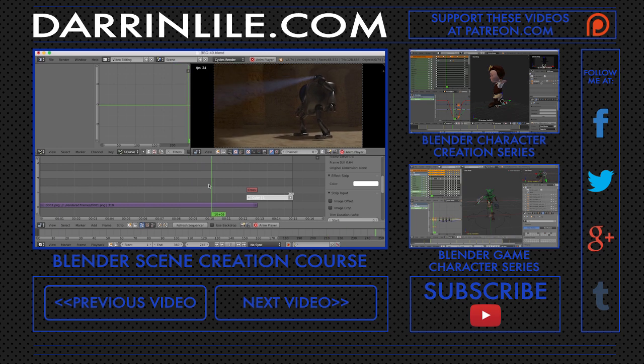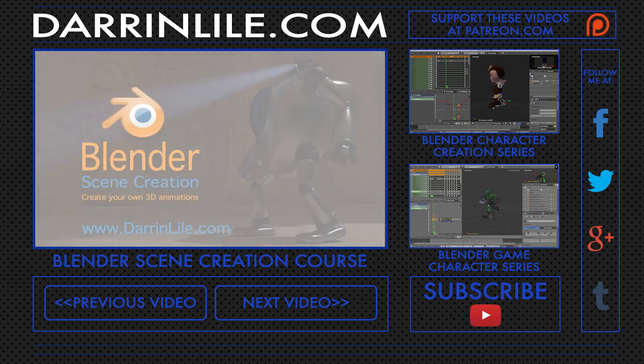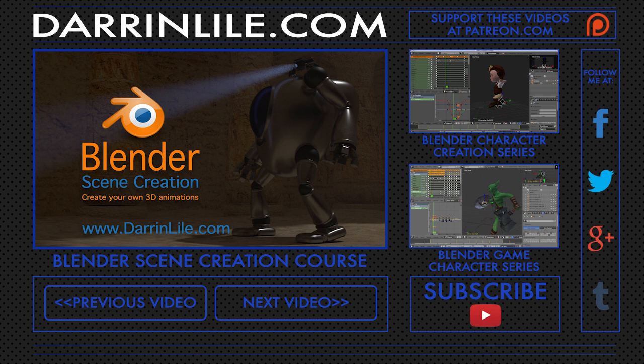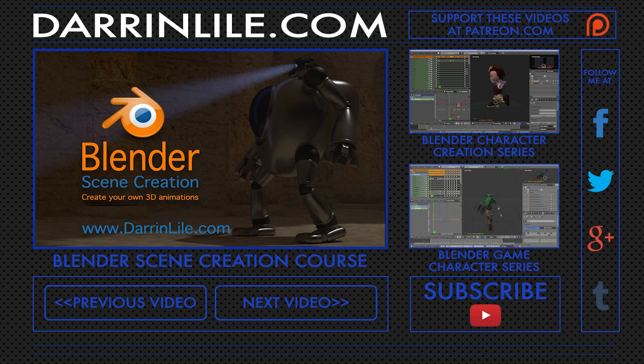And in the end, we'll render out the animation and export a movie file. Bringing an animated scene to life is an amazing process, and once you know how to do it, you can bring any of your ideas to life. So join me for Blender scene creation. Learn more at DarrenLyle.com